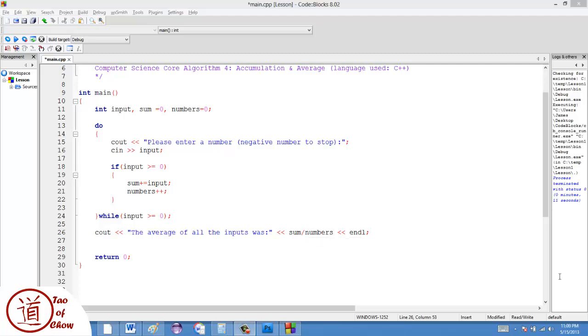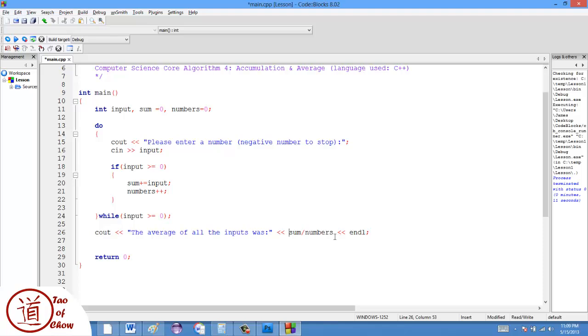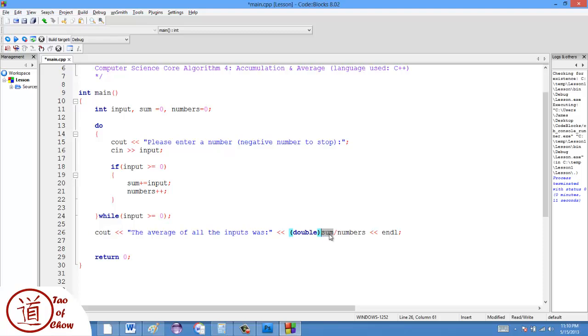So the solution to this problem is to do something called casting. And what that is, is getting the computer to treat a certain type of variable as though it were another type of variable, but only in one instance. And it's fairly simple to do. In this case, what I want to do is, I want to get the computer to treat the sum variable, which is an integer as though it were a double. So what I do is, I just, in parentheses, put the word double in front of it. You can see that it becomes bolded, and it's a C++ keyword. So in this case, what it does is, it treats the sum as though it were a double. It knows it's an integer, it just treats it that way just in this one case. And then what I have is a double divided by an integer, which yields a double. And we'll see how that works.